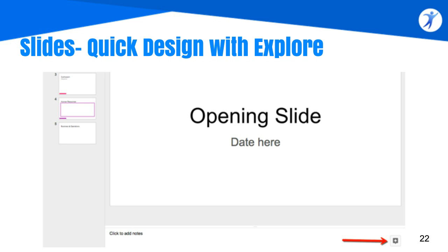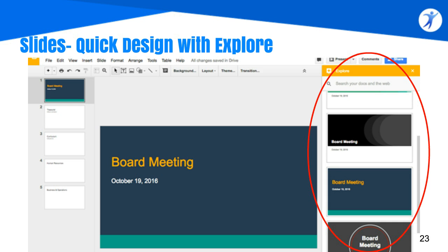Another handy feature from the recent G Suite rebranding is the new Explore tool. In Slides, at the very bottom right you'll see a little plus sign — when you hover over it, it says 'Explore.' One of the cool things it will do in Slides is suggest formatting and layout options for you. So if you're not really a design person and you struggle to make presentations more visually appealing, now you can use this Explore area to apply layouts really quickly. This will also help keep things looking uniform when multiple people are contributing pieces.